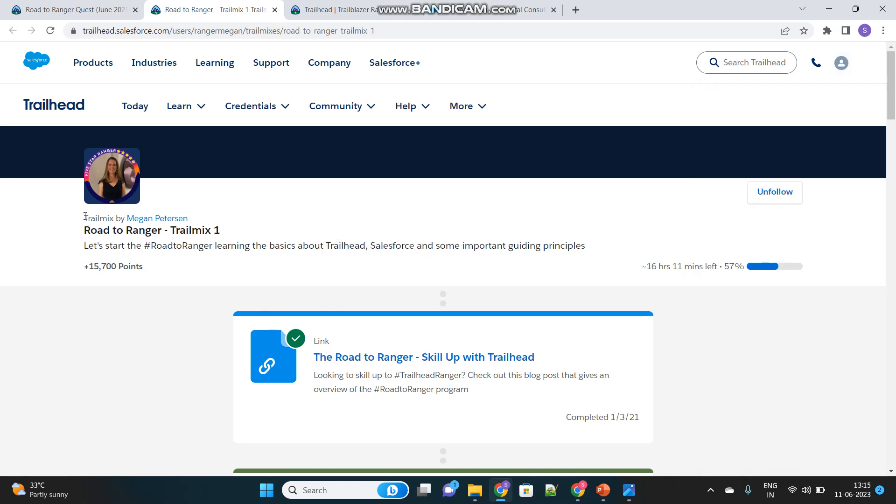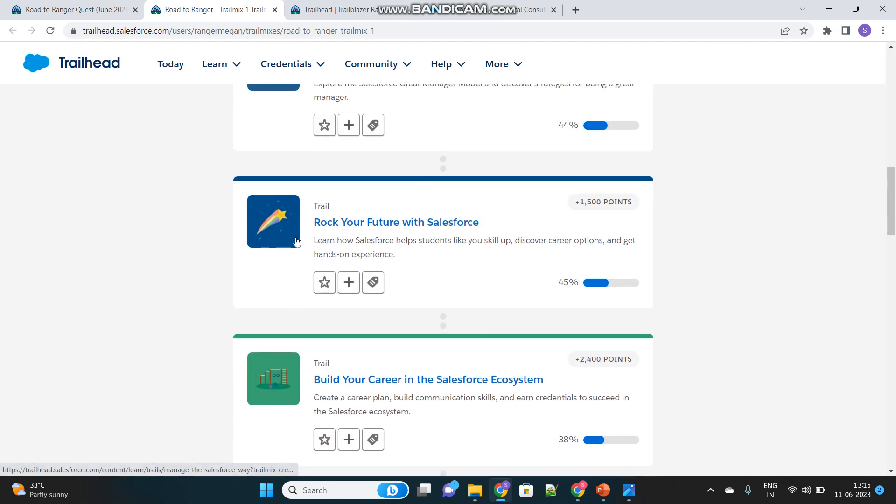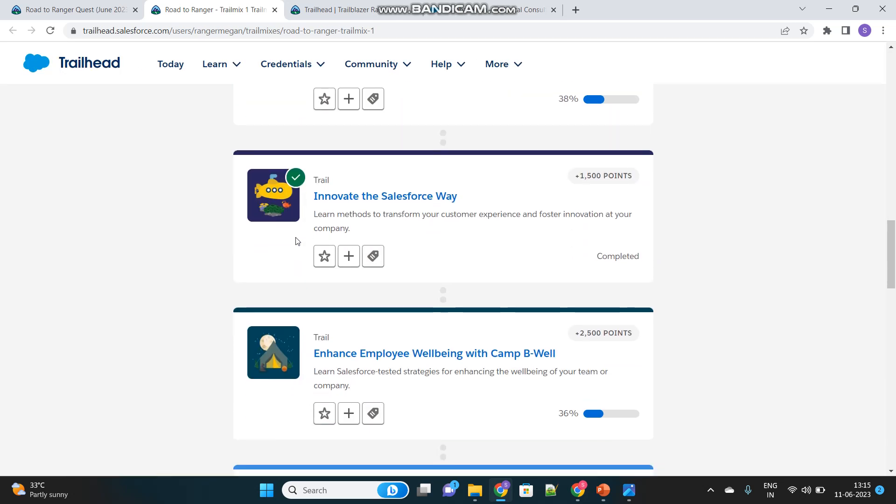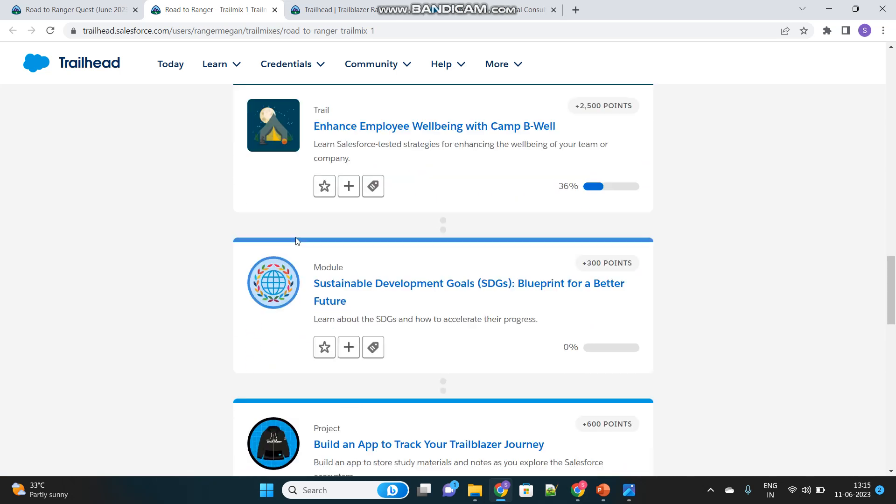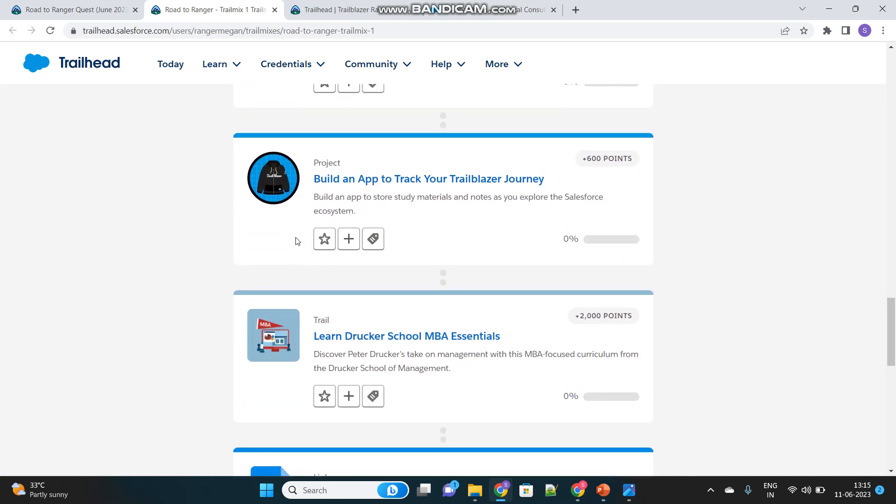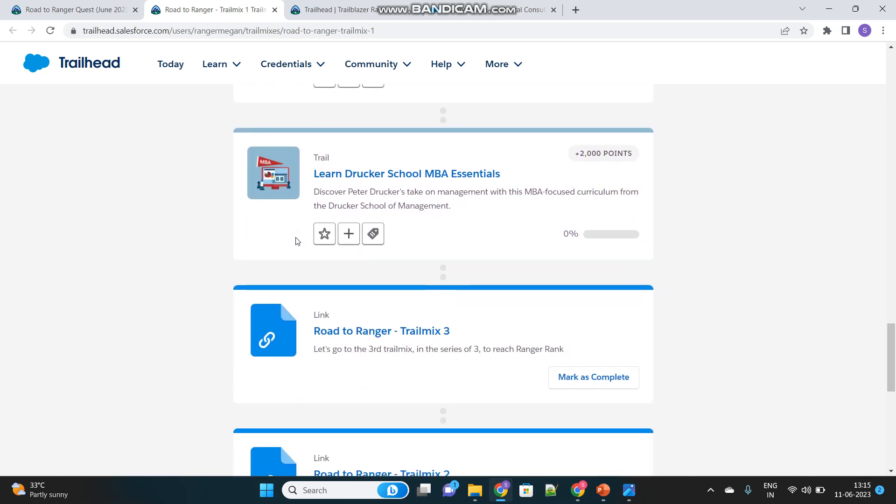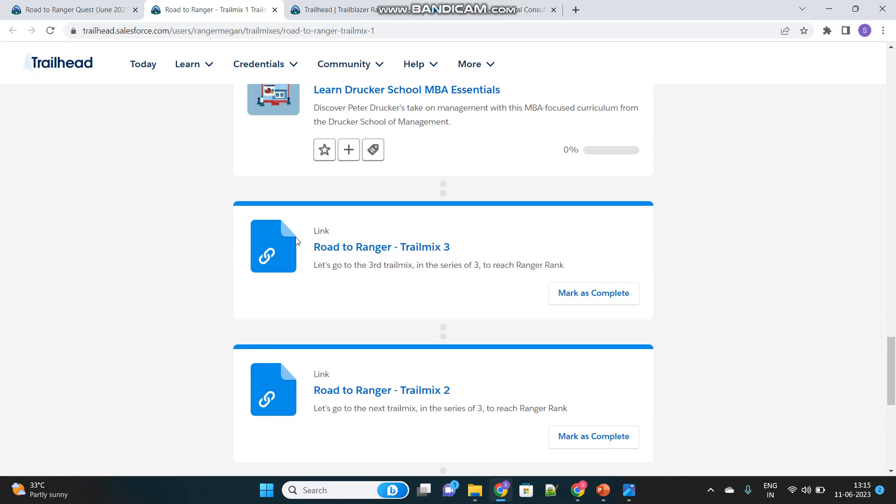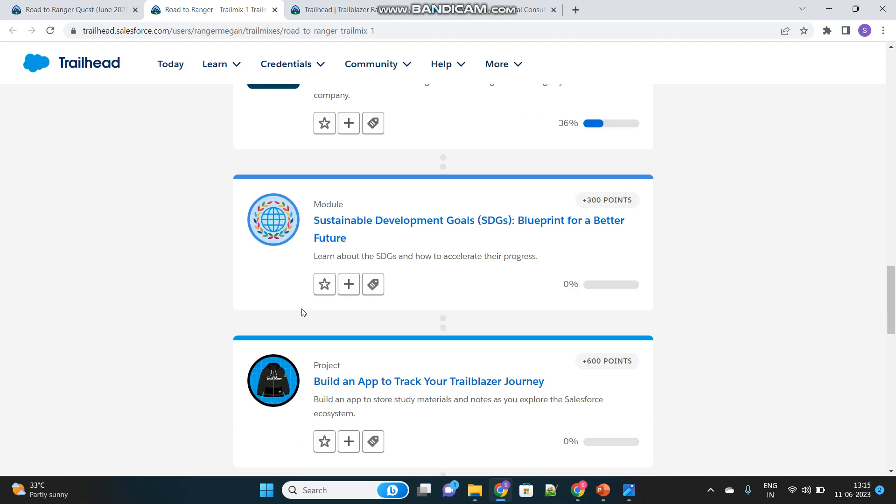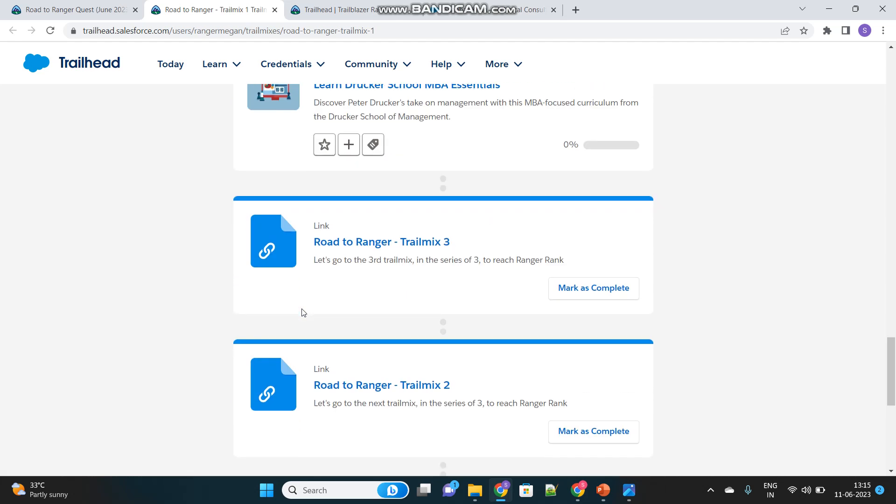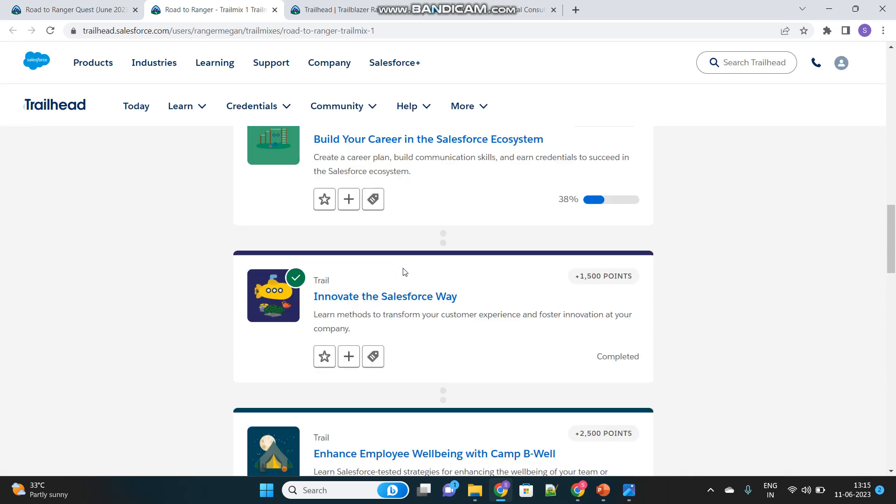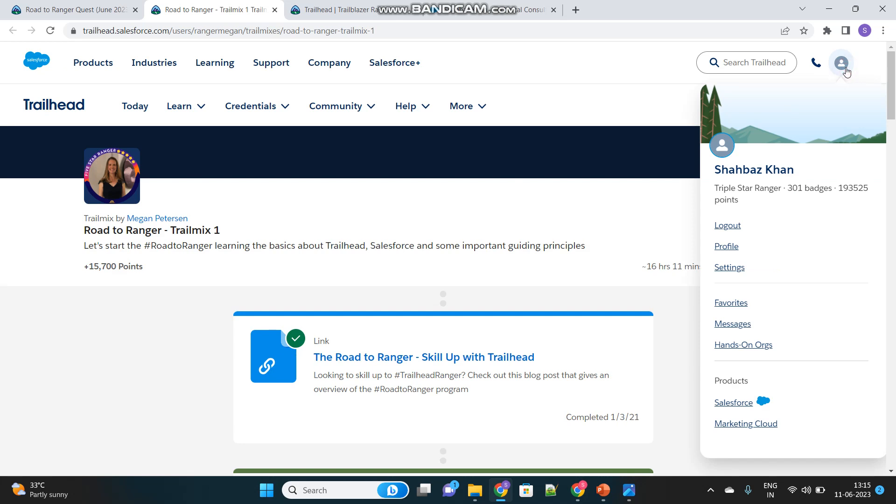They are just providing you some trail mixes. Trail mix is nothing but a mixture of all modules that will help you get more points and badges. They have provided you in a consolidated way so that it is easier for you to just grab the course, complete it and then become a ranger as soon as possible. Once completing the Road to Ranger Trail Mix 1, you can just jump into Trail Mix 2 and then Trail Mix 3 until you achieve that target.